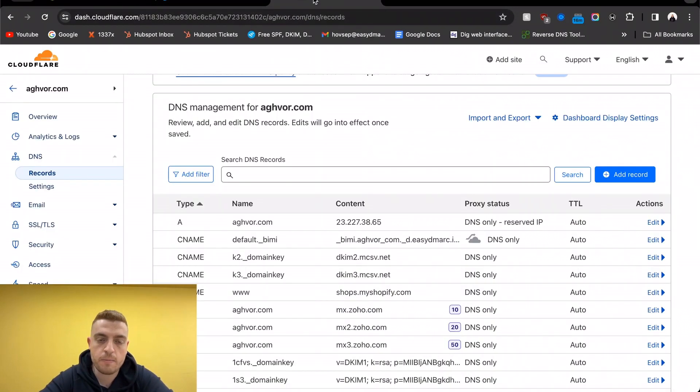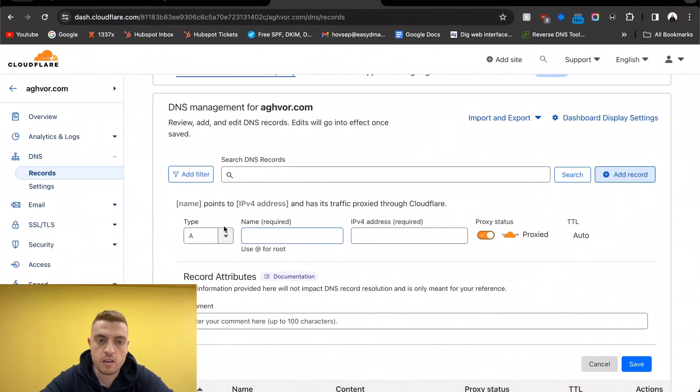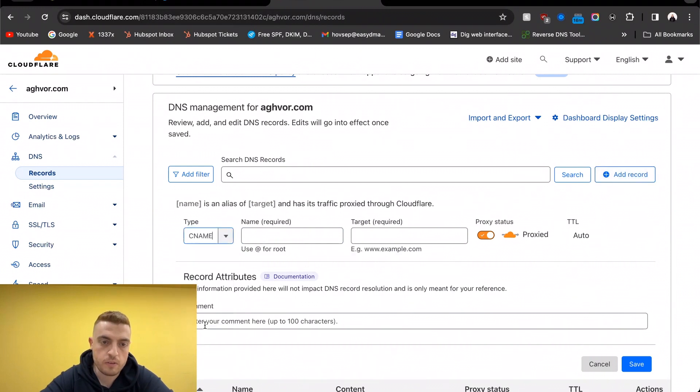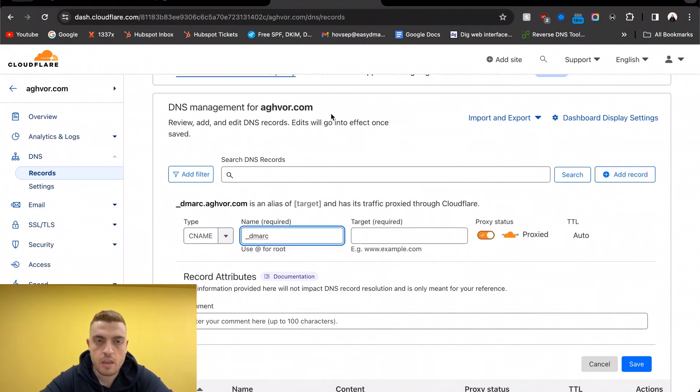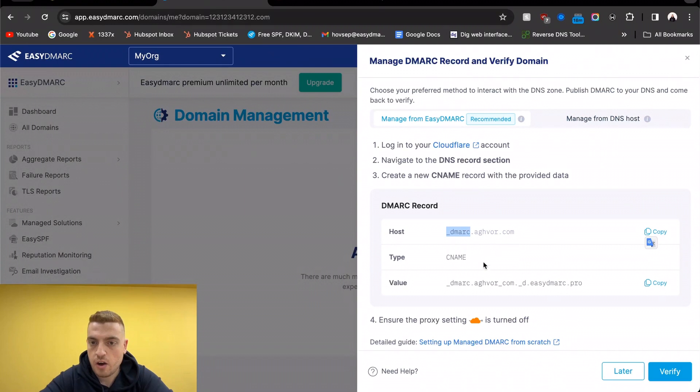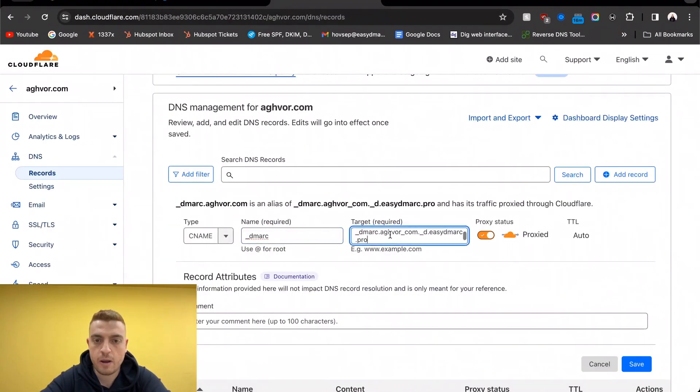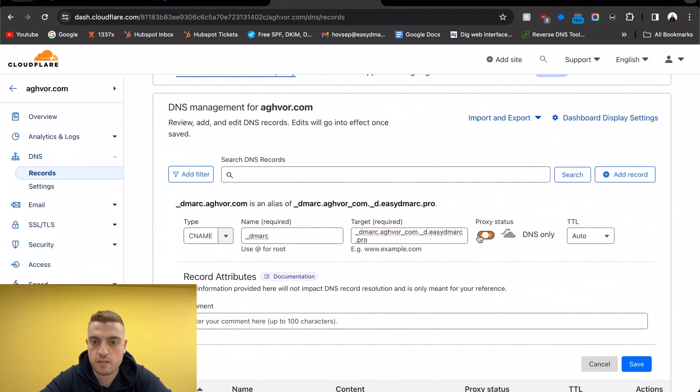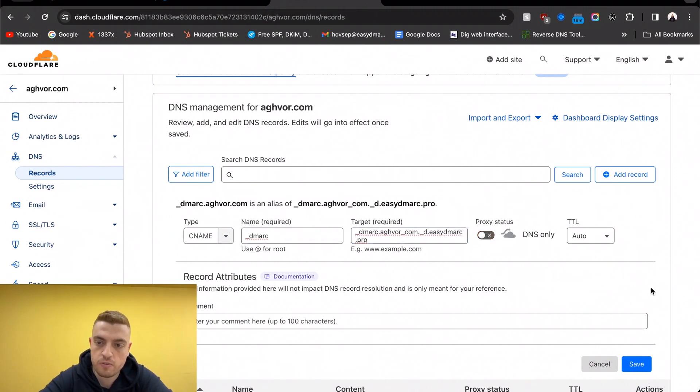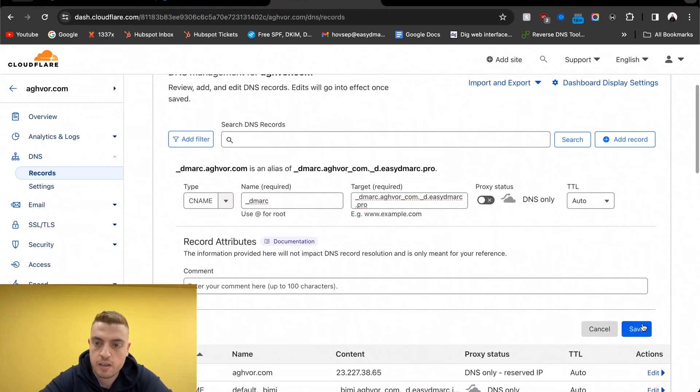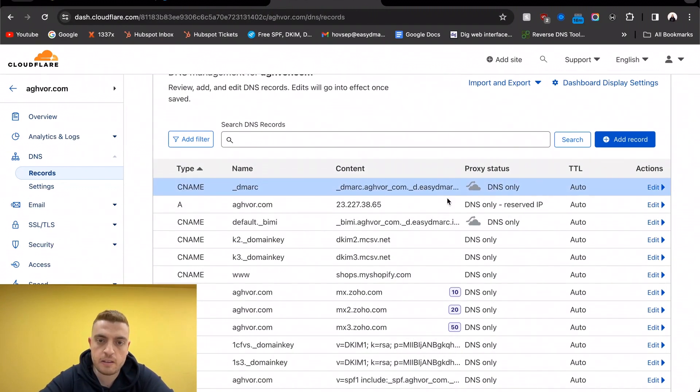So the type would be CNAME, and then copy and paste the host, then go back and grab the values, paste them in here, turn off the proxy if you're using Cloudflare, and save it. Now this is a dynamic DMARC record. You also have the option to do the TXT version in case you're interested, but I'll go ahead and do this.